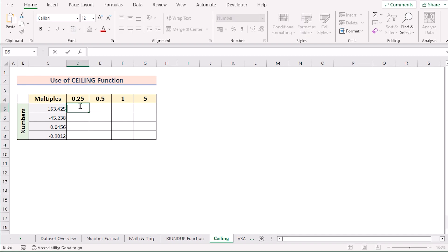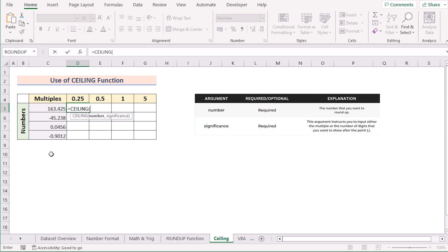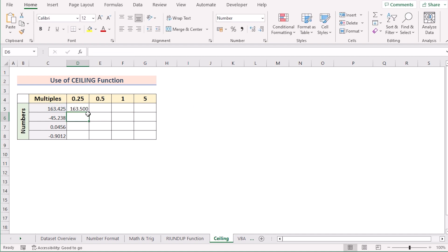We can also use the CEILING function to get a similar result. Go to cell D5 and insert the CEILING function. The CEILING function rounds a number up to the nearest multiple of a specified significance. It has two parameters: Number and Significance. Select C5 as the Number input and press F4 to make it permanent. Then select D4 as the Significance value and press F4 again.